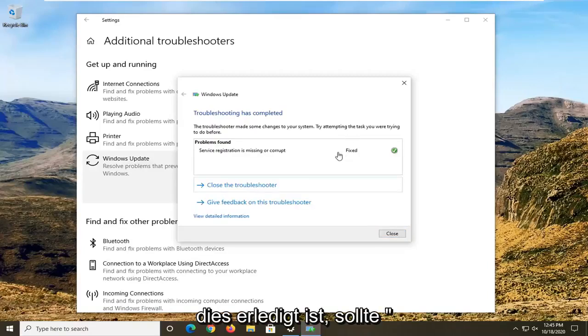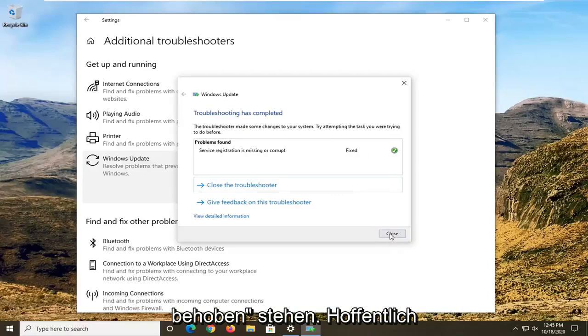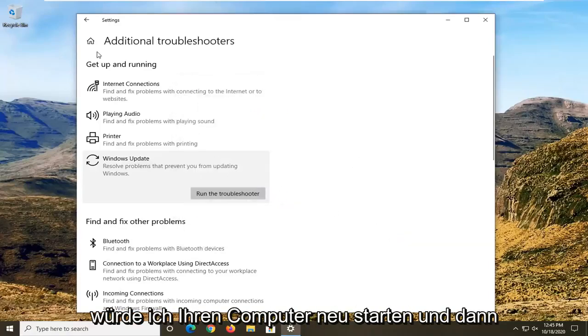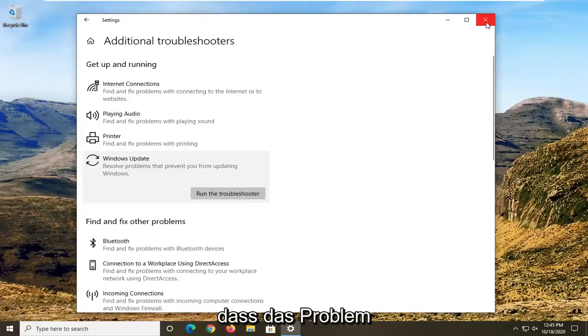Once it's done, it should hopefully say Fixed. I would recommend restarting your computer and then attempting to check for updates to see if that has resolved the problem.